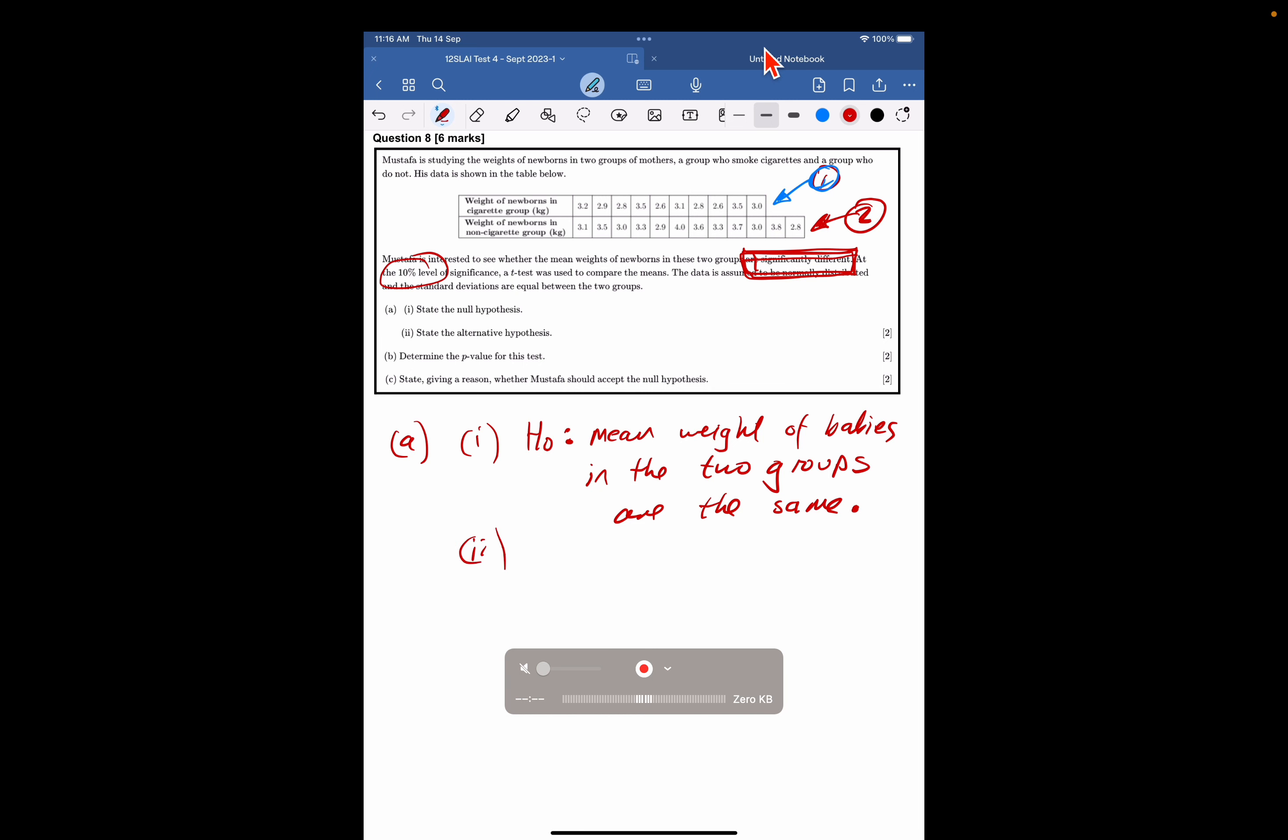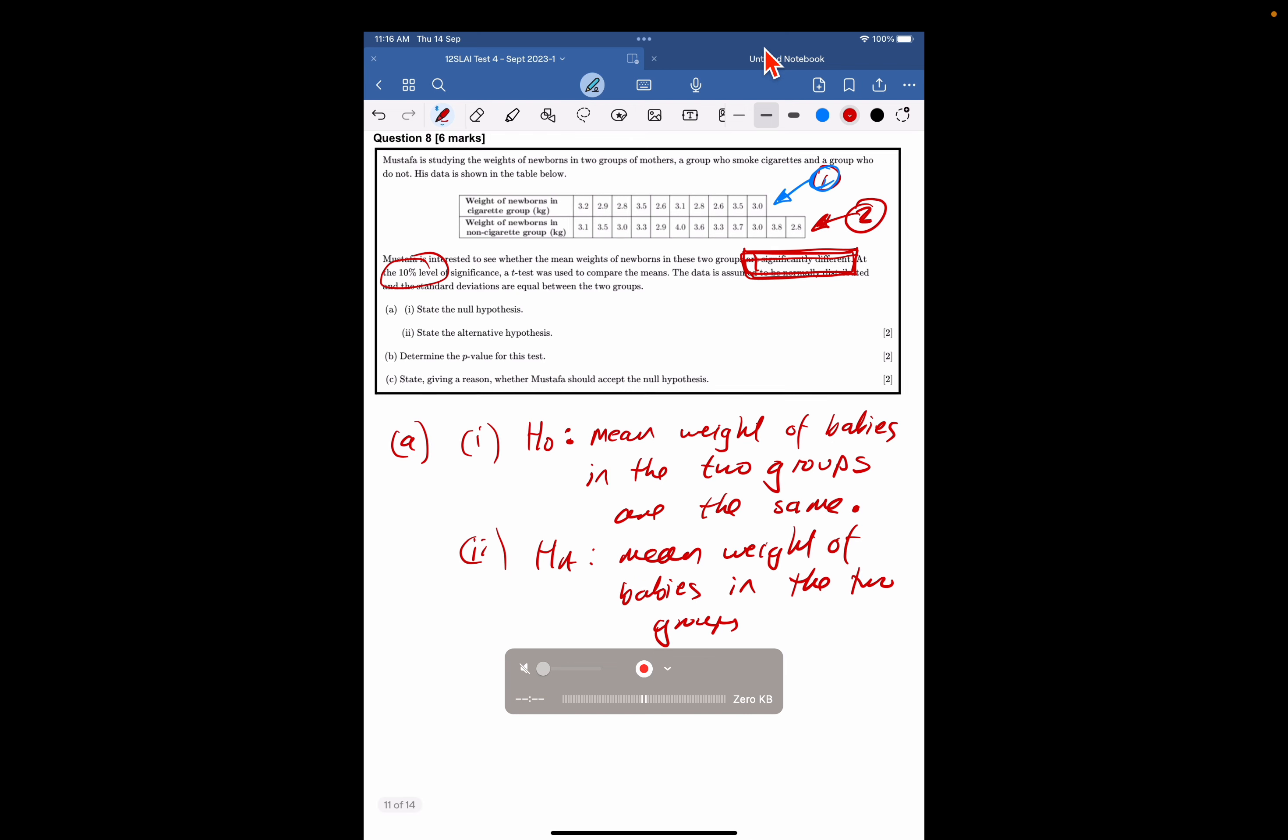And of course, the alternate hypothesis, we do a copy-paste, and we say the mean weight of babies in the two groups are different. Now, this is a two-tail test. So I think it's better just to write it in words rather than the symbols.